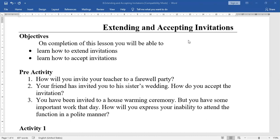For the first question — how will you invite your teacher to the farewell party — you might say: 'I request you, sir or madam, please attend the party tomorrow, 11 AM at Lakshmi Gardens.' Is that correct? You will know after completing this lesson. For accepting your friend's sister's wedding invitation, you might say: 'Congratulations, I will definitely attend the marriage function.' Is that the correct manner?